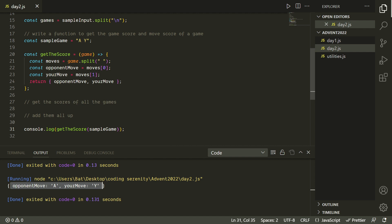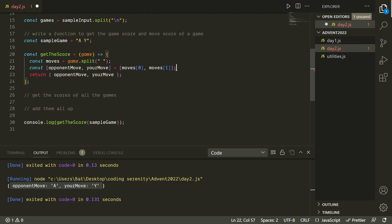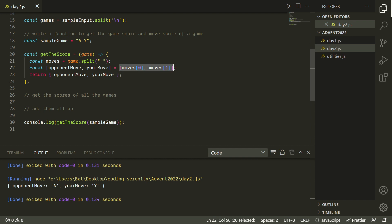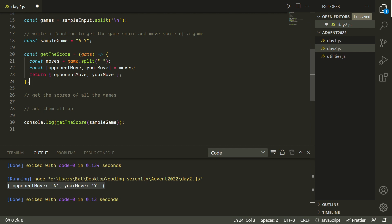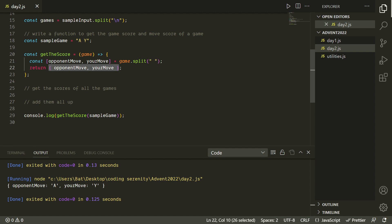Before going further, let's clean this up using destructuring to assign both variables at once. We can destructure directly from game.split on the space character, assigning opponent move and your move in one line. This is much more concise. Also worth noting: what we're returning uses property value shorthand, which you can use in an object when the key and the value are the same — it's a nice shorthand so we don't have to write both out.